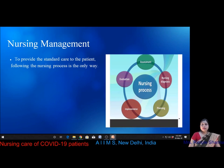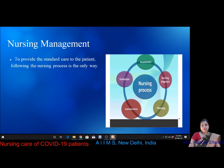Most people infected with coronavirus will experience mild to moderate respiratory illness and recover without special treatment and can even be cared for at home. Older people and those with underlying medical problems like cardiovascular disease, diabetes, chronic respiratory diseases, and cancer are more likely to develop serious illness. All immunocompromised persons are at high risk of developing serious COVID illness. To provide standard care, nurses must follow the nursing process, which has five steps: assessment, diagnosis, planning, implementation, and evaluation.